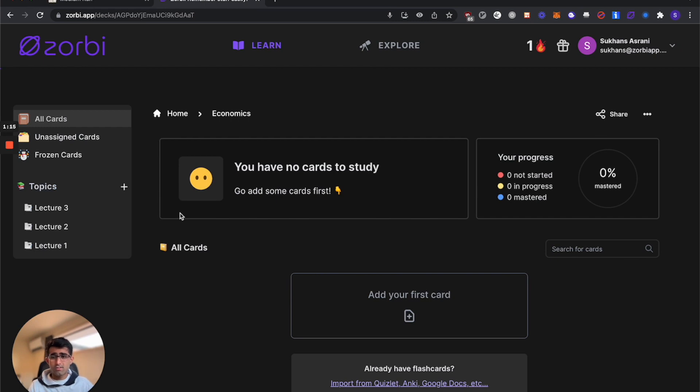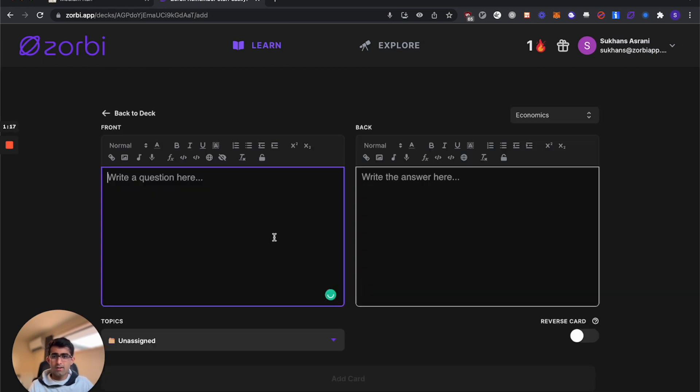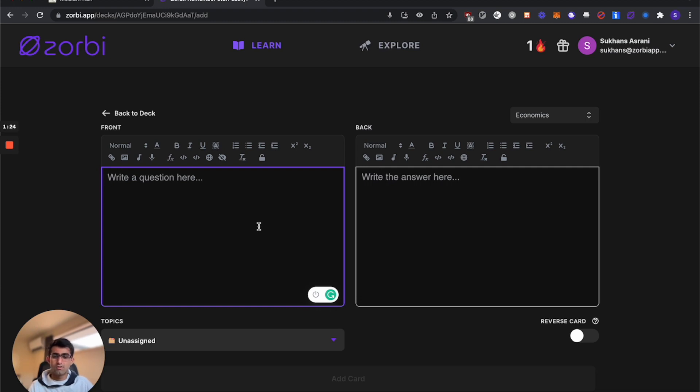Once you're ready to start creating cards, you'll find that the card editor in the app works quite well, but most of our users actually like using our Chrome extension to create Zorbi cards straight from their PDFs, their lectures, or their notes.